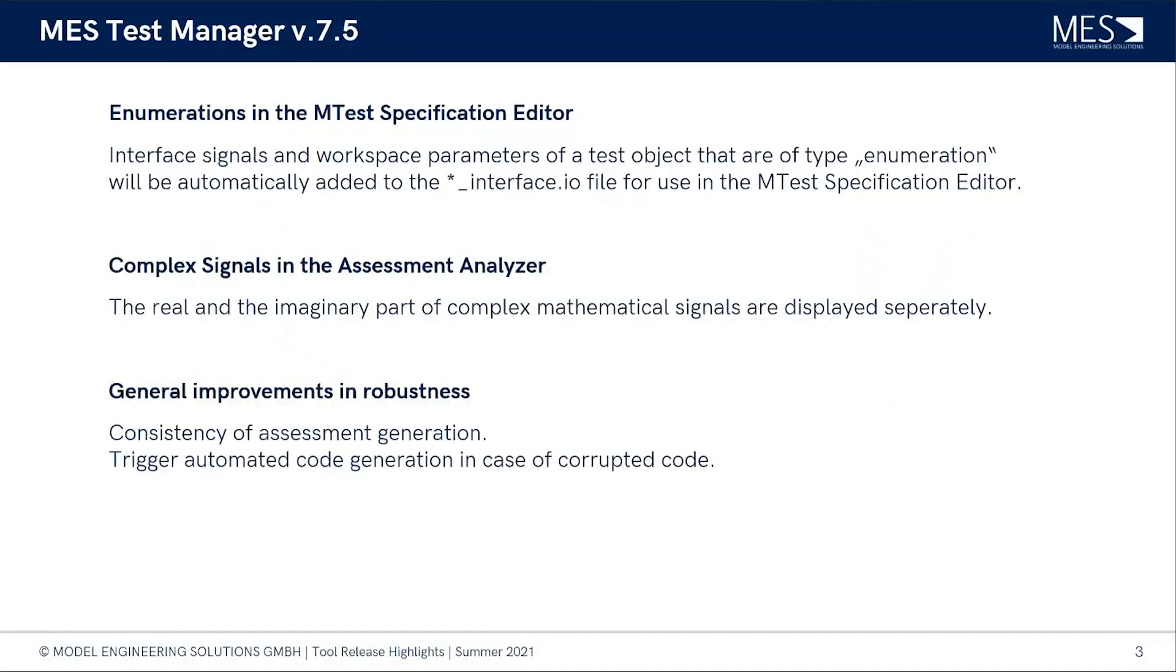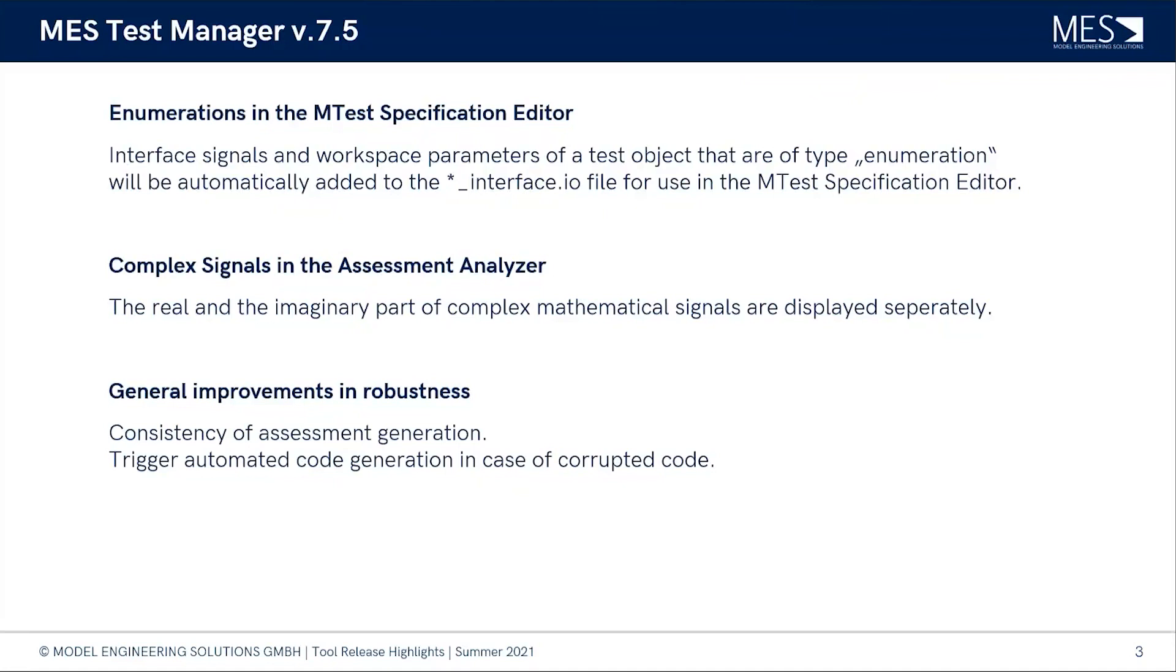Maybe to name just a few things that we enhanced is the assessment generation process. Sometimes we experienced that older generated assessments were not deleted when they were not present anymore in the MARS file. That was due to version control issues. Now we always make sure that after a fresh assessment generation, you will always have consistent assessments that fit to the requirements that you have defined in your MARS file.